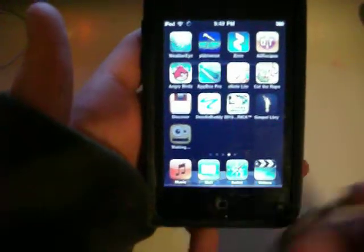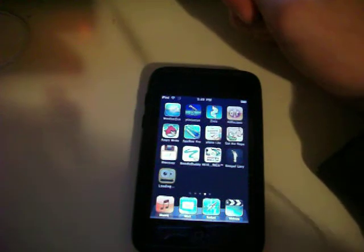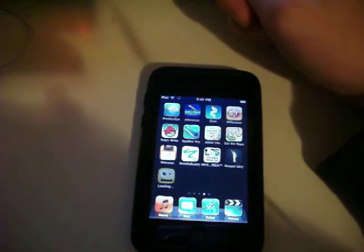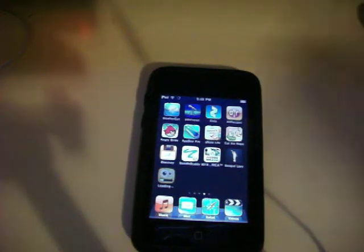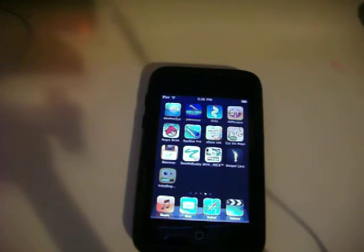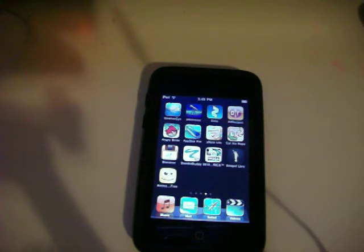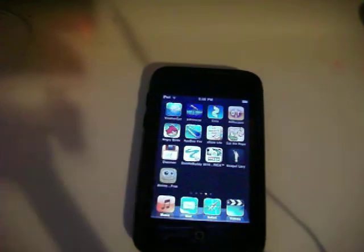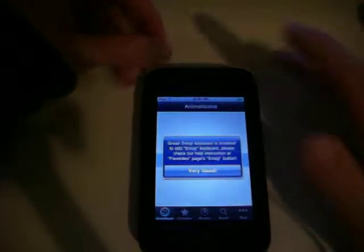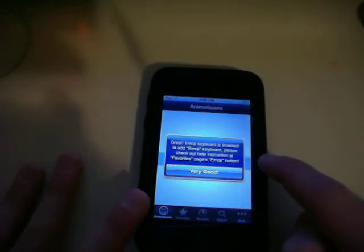Okay, so now you can see there it's downloading. We'll let it download — hopefully it'll go fast. Okay, it's done. So we'll go click on it and bring up this. Now this is also for chatting. But now it'll say: 'Emoji keyboard is enabled. To add emoji, please check out instructions help.' So we'll press 'Very Good.'